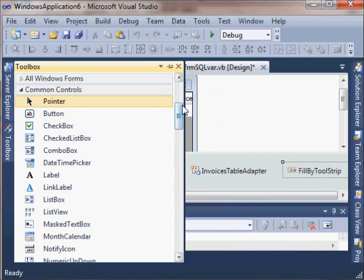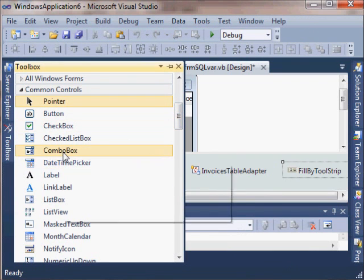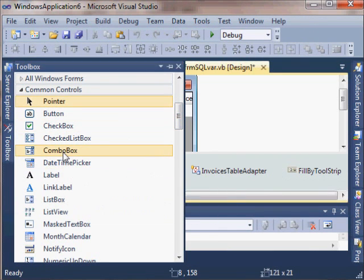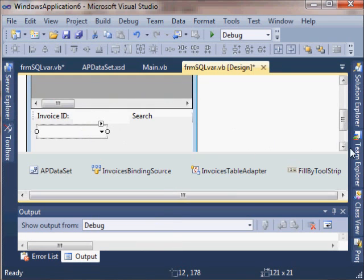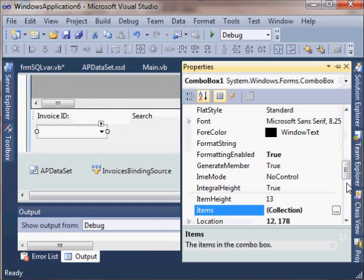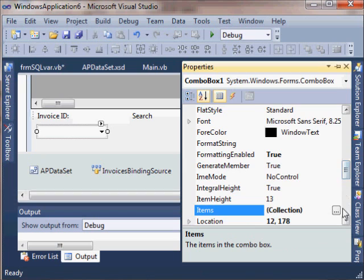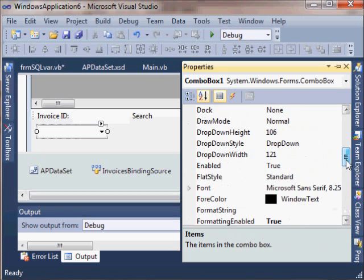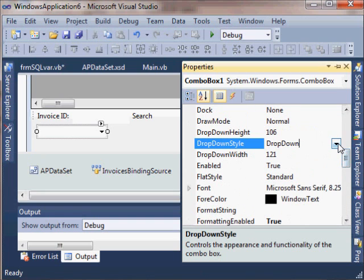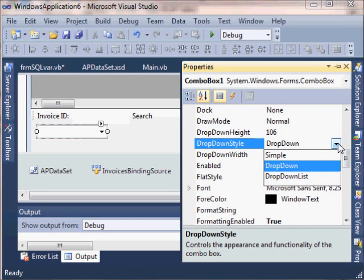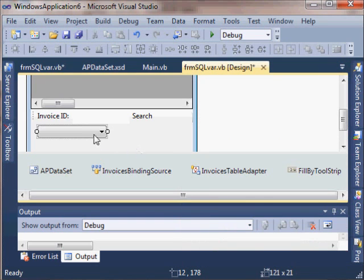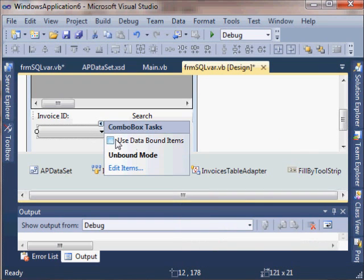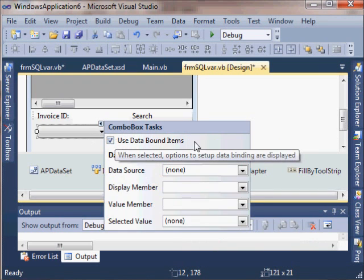All right. So we might not have liked the controls that were made for us automatically from that other way of doing things. So I'll show you another way to do it using a combo box and a button. I'm going to set the combo box drop down style to drop down list. I'm going to have this list fill from the database.